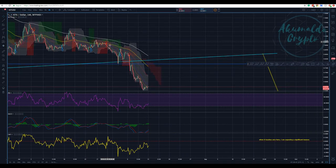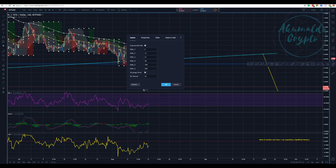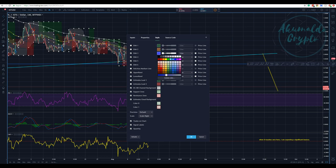You have all the EMAs here — these are my settings for the EMA and you can change them. If you want, you can turn the strategy on and off. If you don't want the strategy, you can just turn it off. The same thing applies to everything here — you can turn it on and off. If you don't want to use all those EMAs, you don't need to.